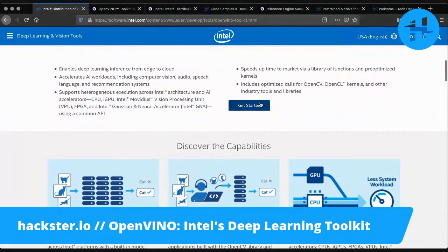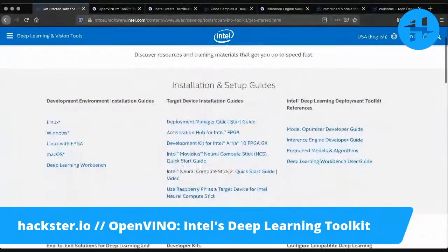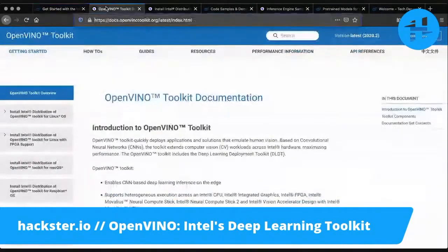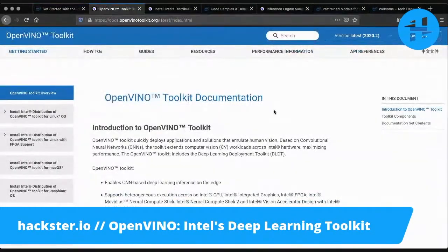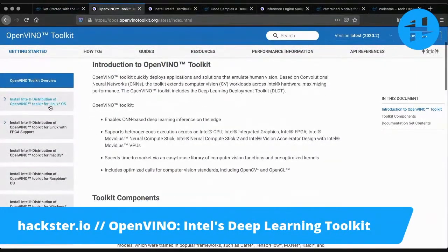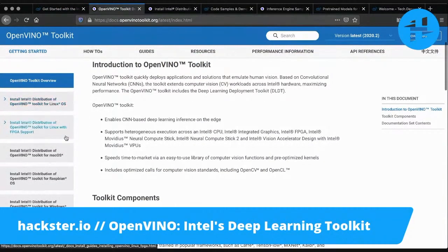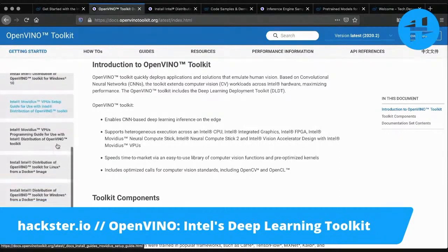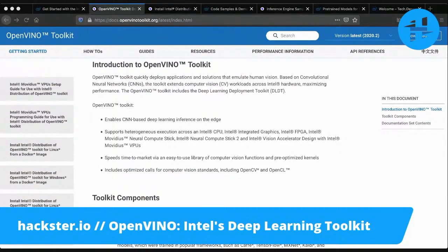If you just hit get started, they've got a ton of really excellent documentation, including installation and setup guides. Here we have the OpenVINO toolkit documentation. There are setup guides for Linux, macOS, even Raspbian, which I'm actually exploring right now, and Windows 10 and more. You're able to use C, C++, and Python.